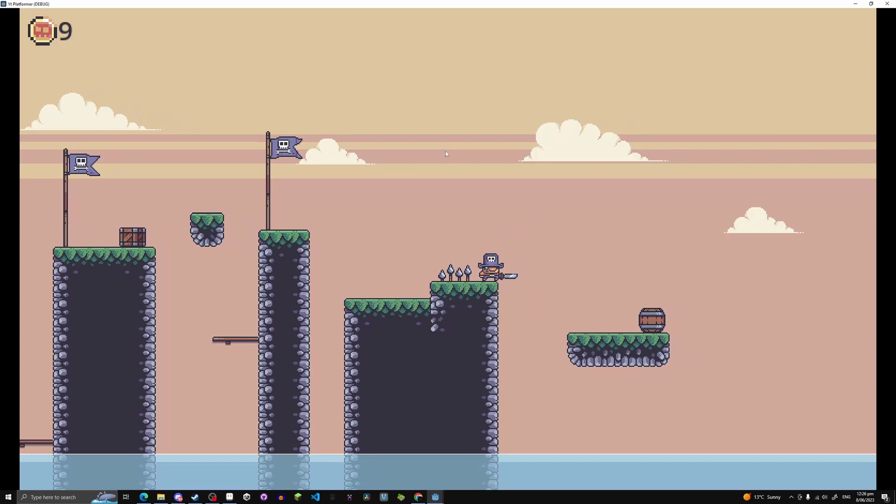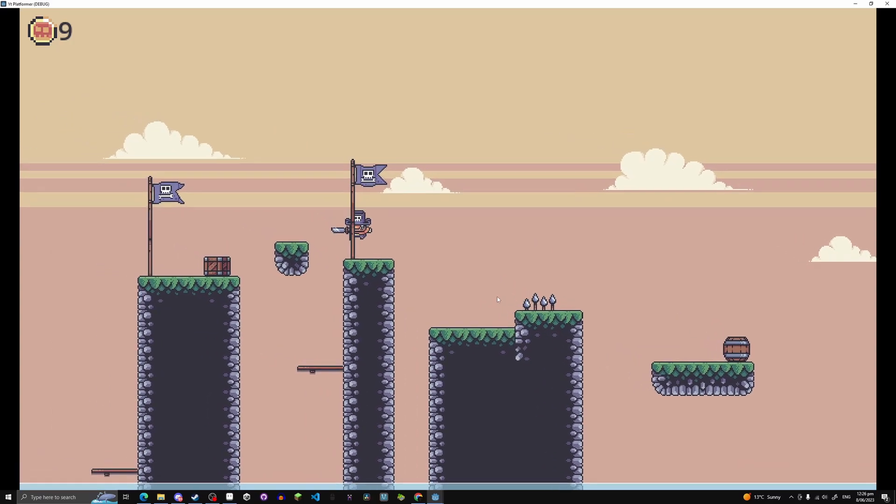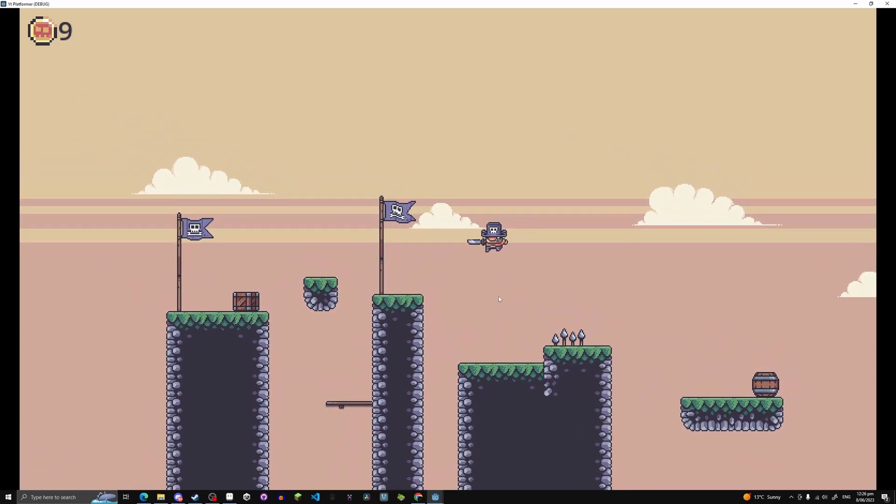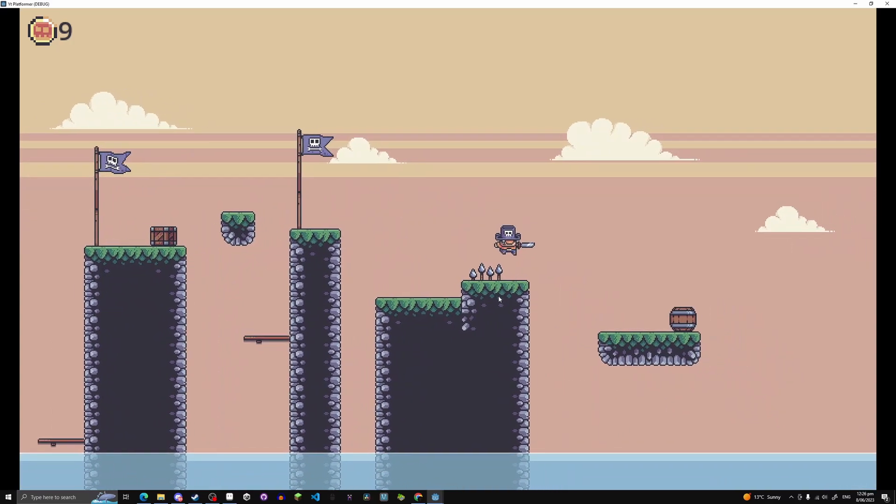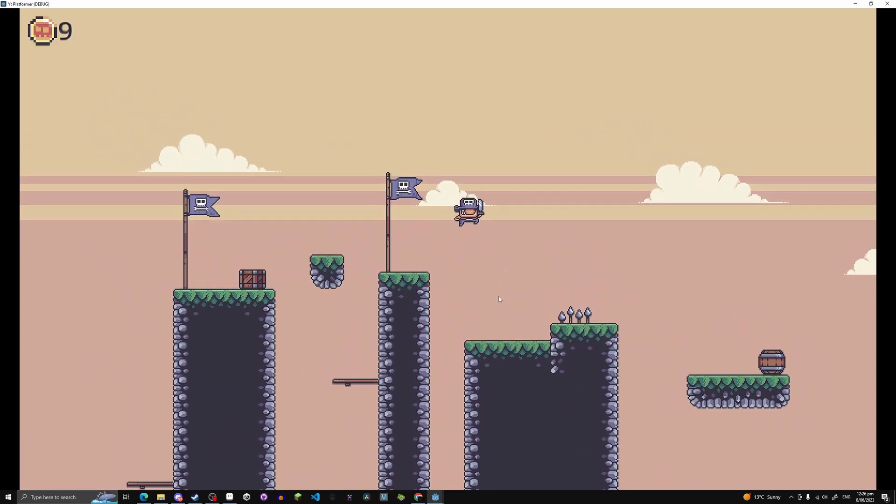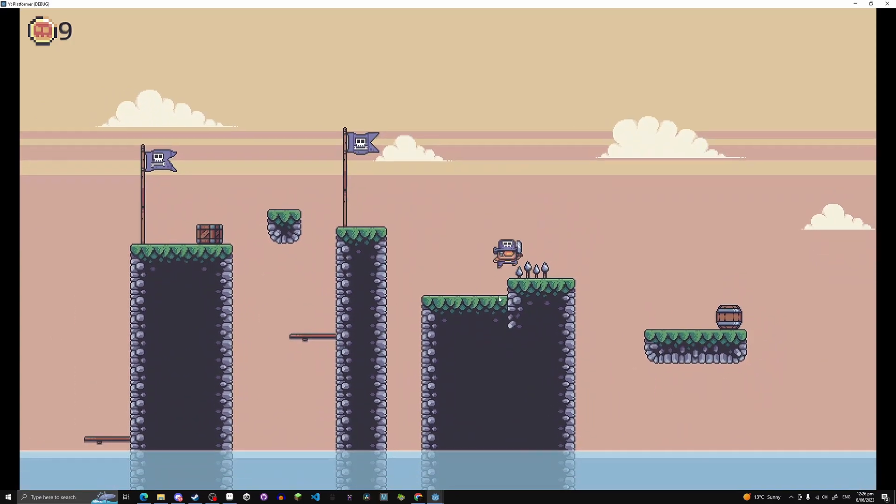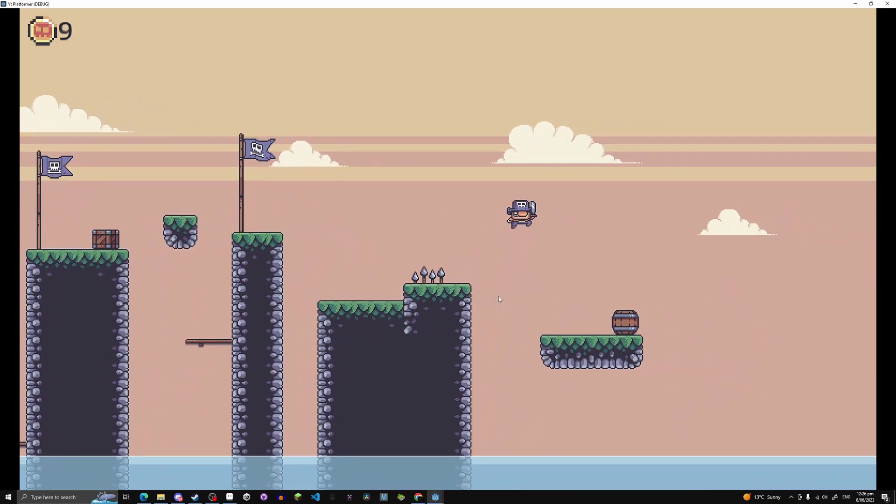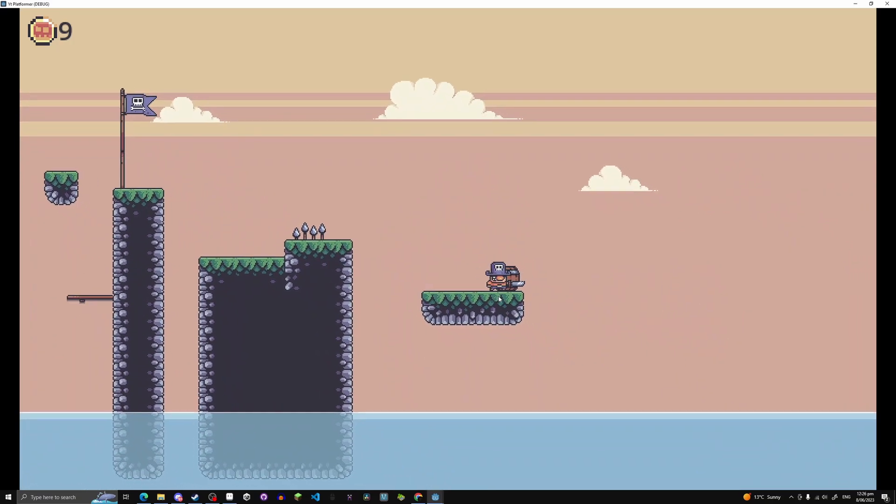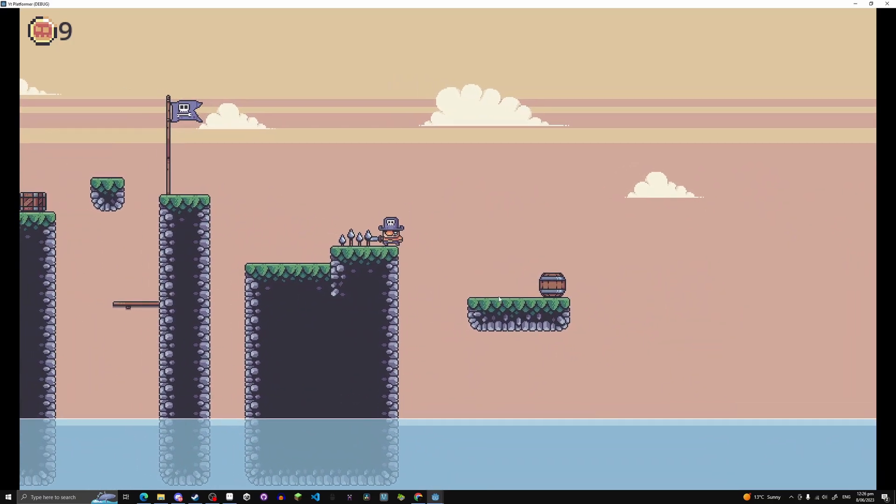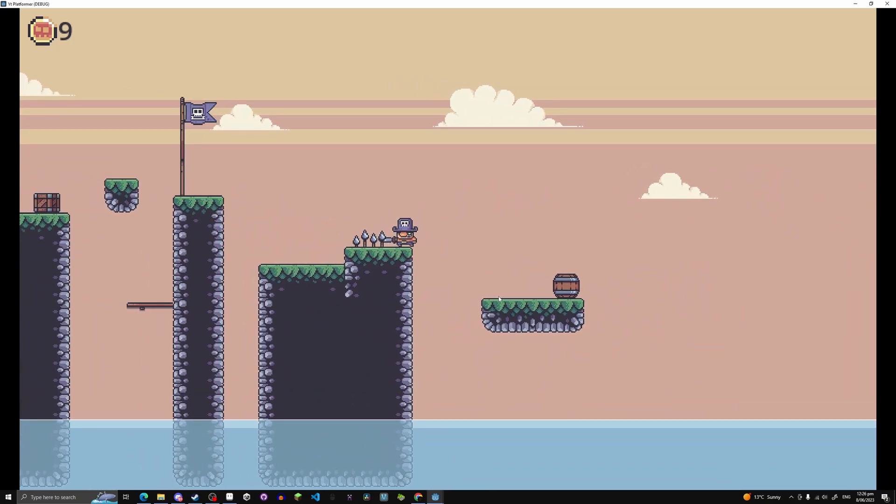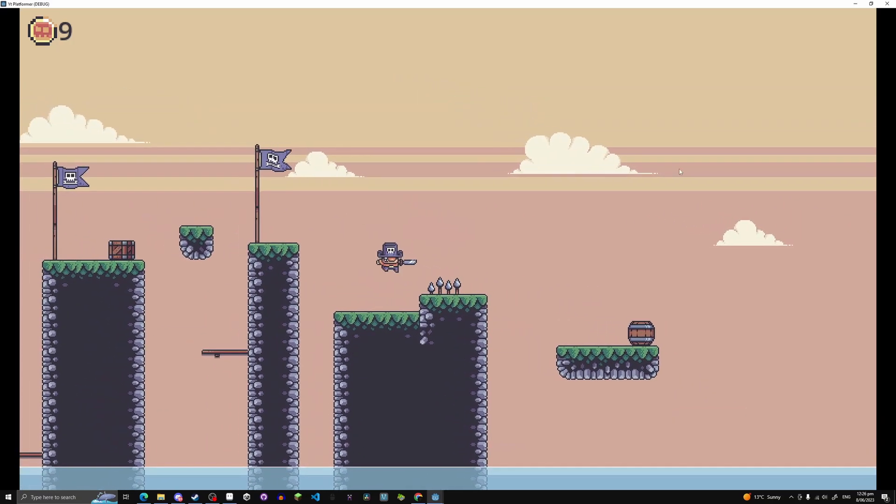But yeah. Currently working on adding some particles for jumping and all that cool stuff. So yeah, hope you guys are excited for those episodes that are still coming out. And I will see you guys when we get there.